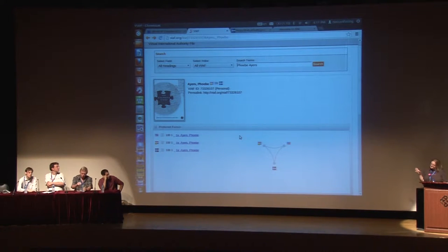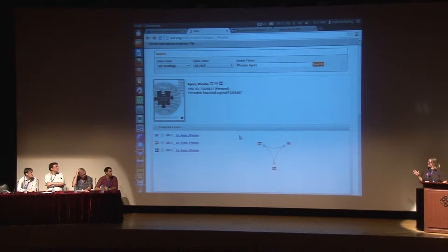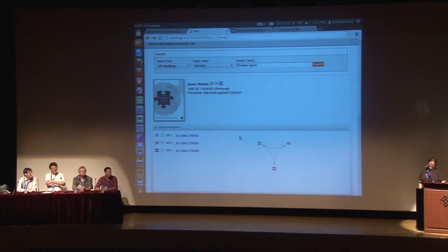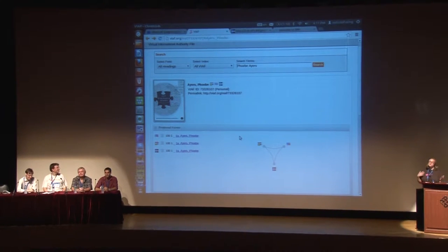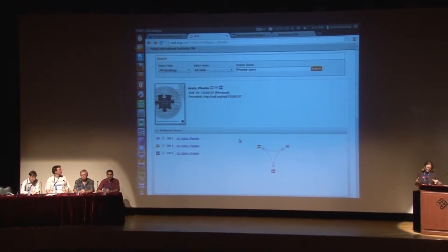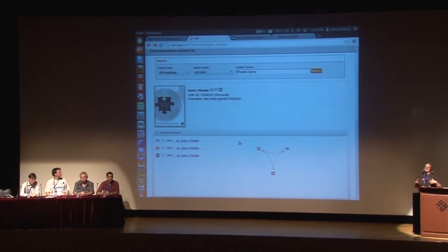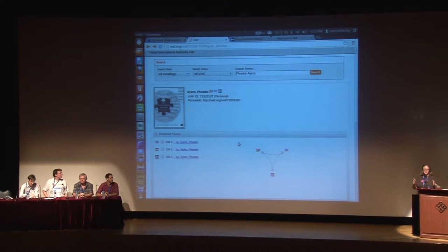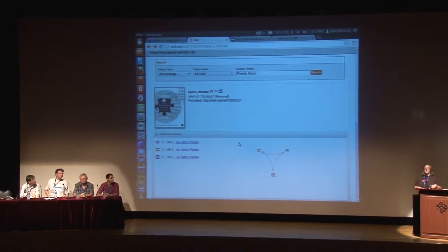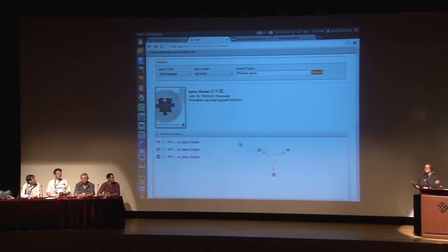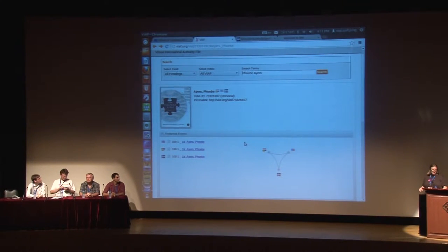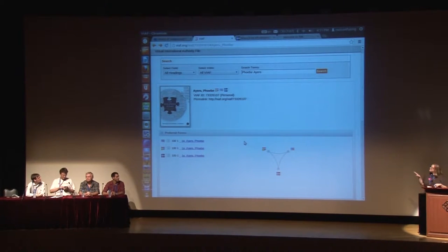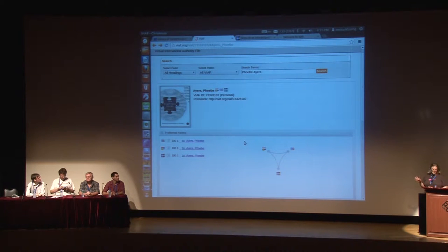This panel is made up of librarians, Wikipedians, and Wikipedian librarians who will explore various applications of using existing authority control files on Wikimedia projects, and some other things as well — and importantly, how Wikimedians can participate. I'll introduce our panel briefly, and then we will move on to the presentations.